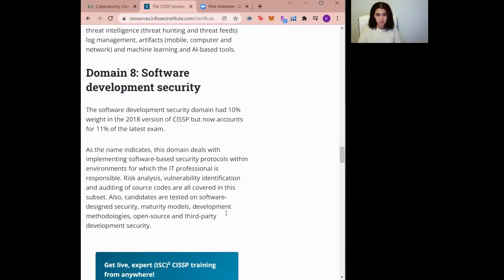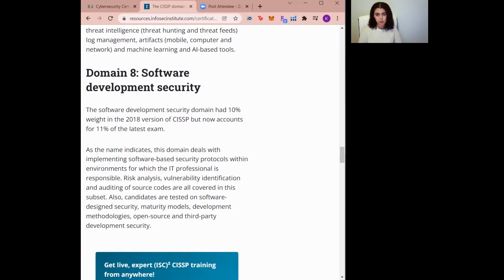Domain eight is Software Development Security. The Software Development Security domain deals with implementing software-based security protocols within environments for which the IT professional is responsible. It covers things like understanding and implementing security throughout the software development lifecycle and setting and applying security coding standards and guidelines.